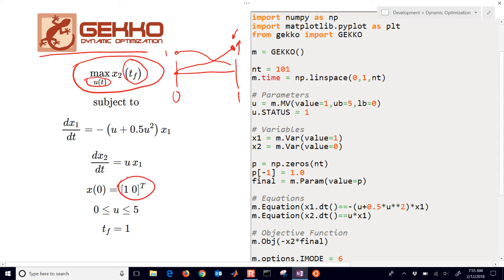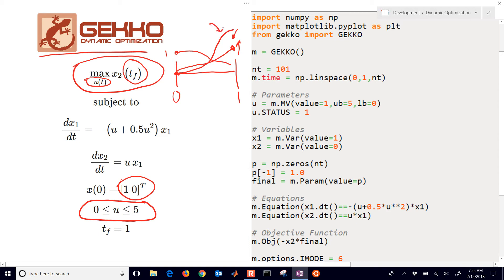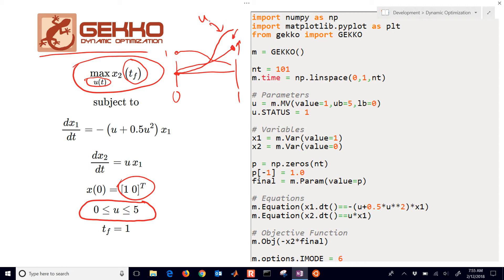x2 is initially going to be equal to 0. The other thing we need is our u value. That's going to be between 0 and 5. So u might start at 0, for example, and maybe go up. And we'll want to try to adjust the values of u at every time point between 0 and 1. Now we can't do that continuously, so we're going to break that up into different time pieces and then optimize each of those time pieces. Here's our final time equal to 1.